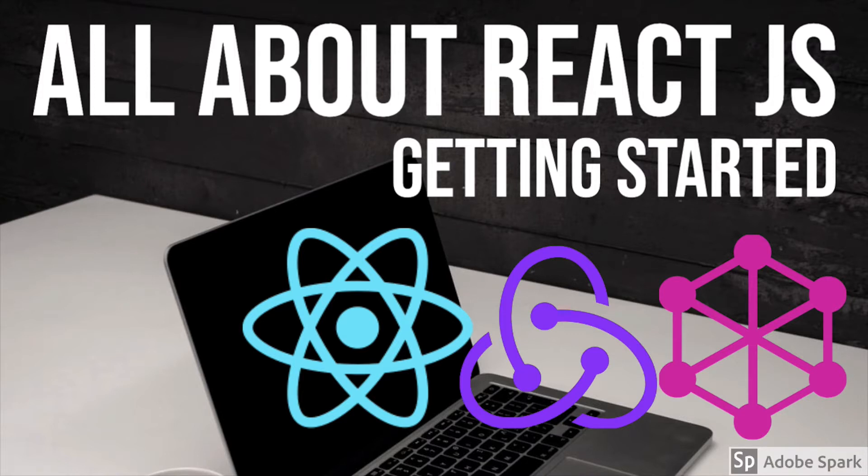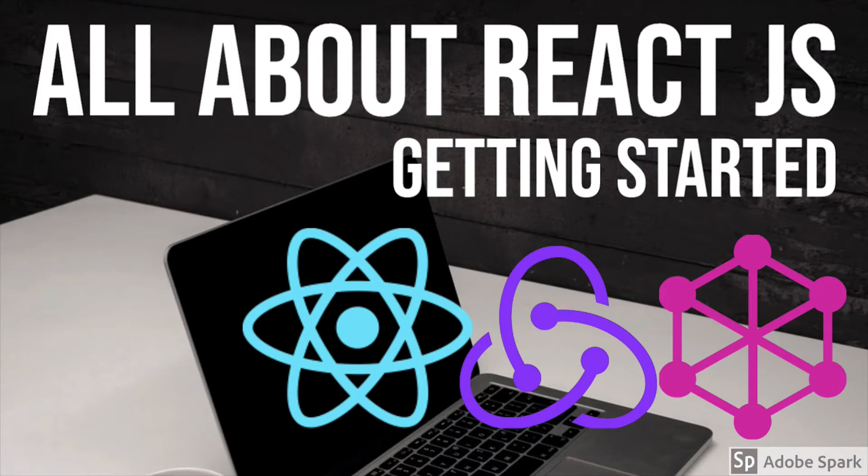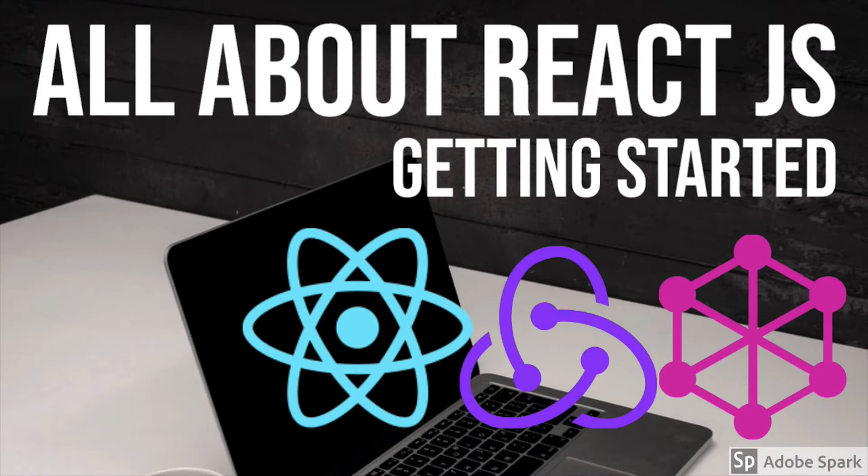One playlist is all about everything about React.js, then another playlist will talk about React.js hooks and context APIs, then React.js testing, React with Redux, and one playlist which will talk about demo applications.